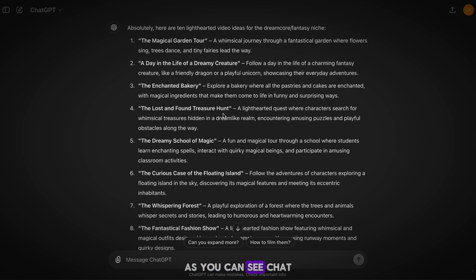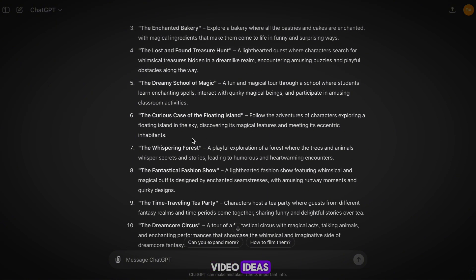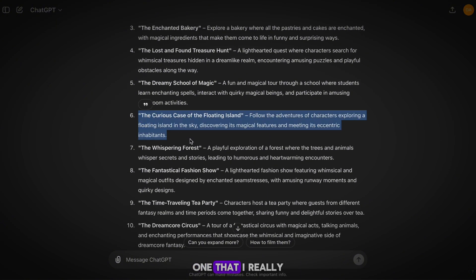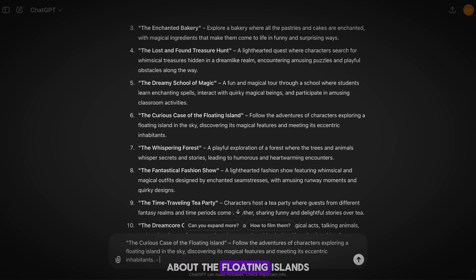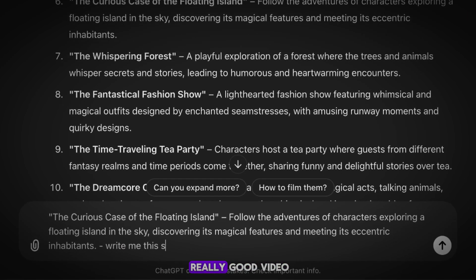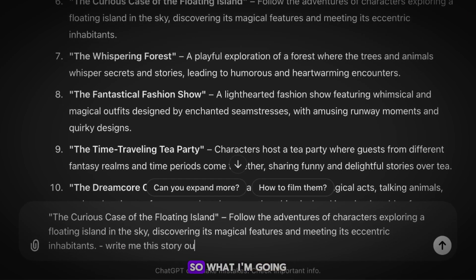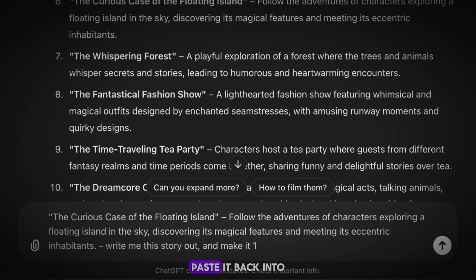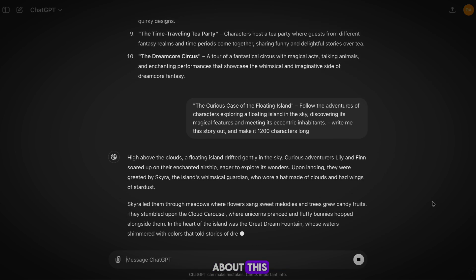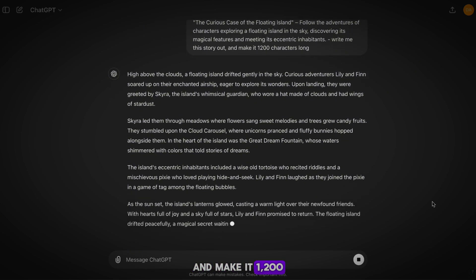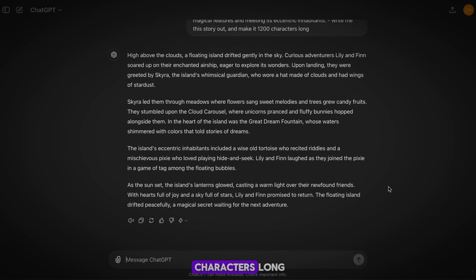As you can see, ChatGPT has now generated a list of video ideas for us to use. The one I really like is this one about the floating islands — I think it will make for a really good video. So what I'm going to do is copy over the video idea, paste it back into ChatGPT, and ask the AI to write a story about this and make it 1,200 characters long.